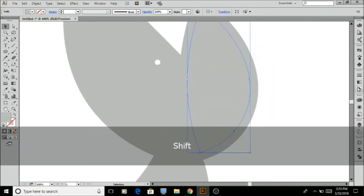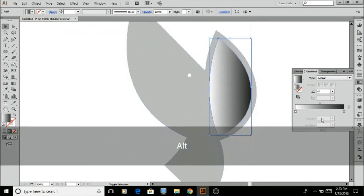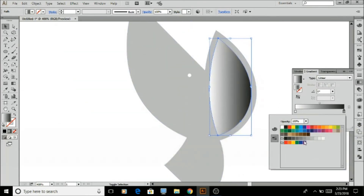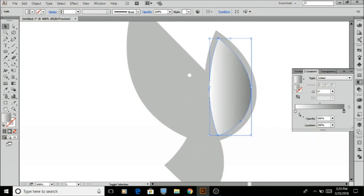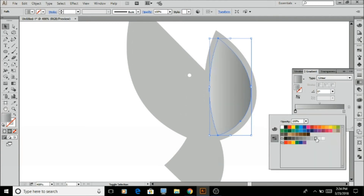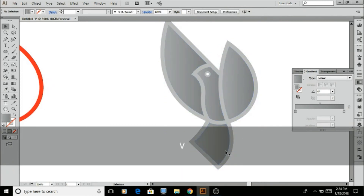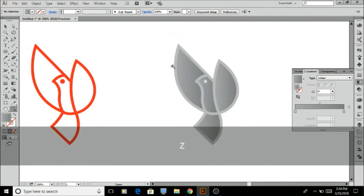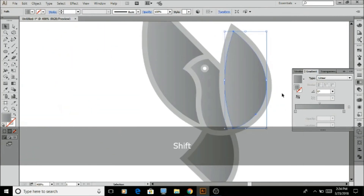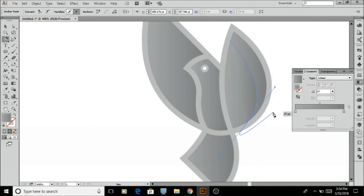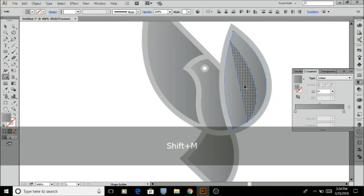Select the shape and choose the Shape Builder tool. Now we are going to use the Gradient tool. Select any color you like the most.